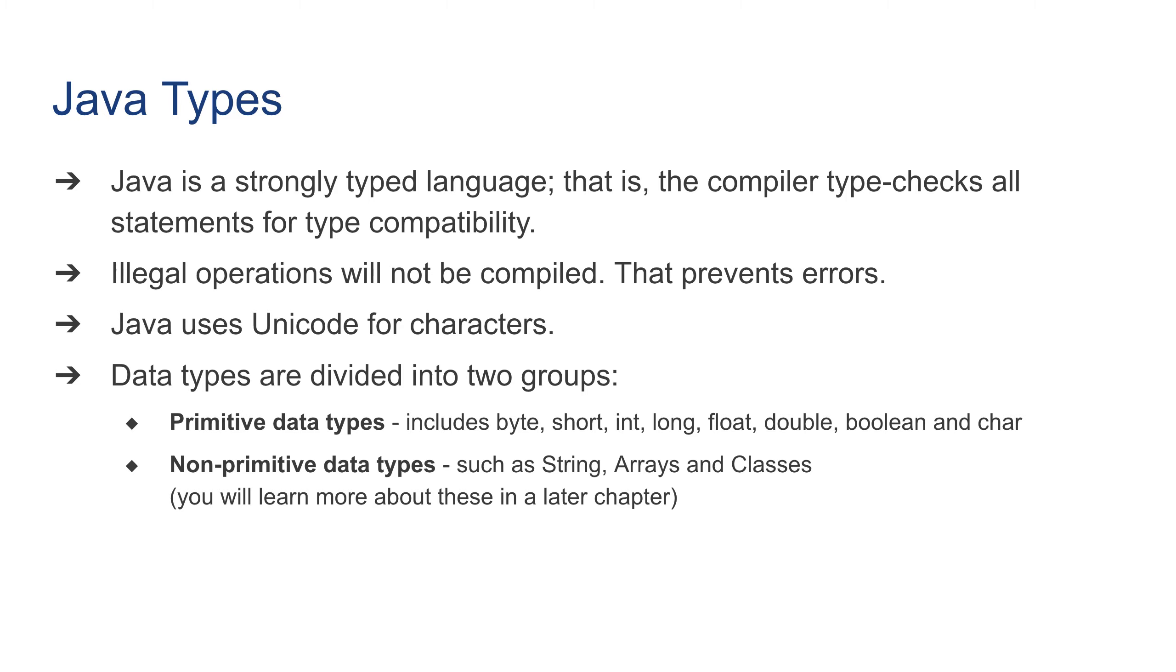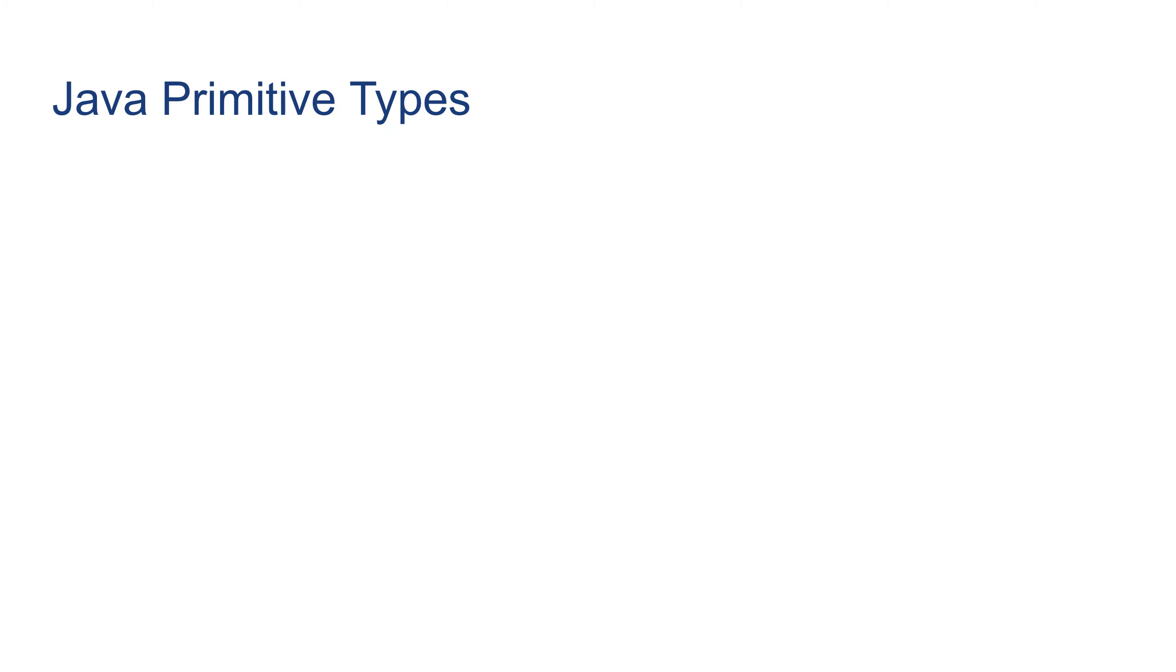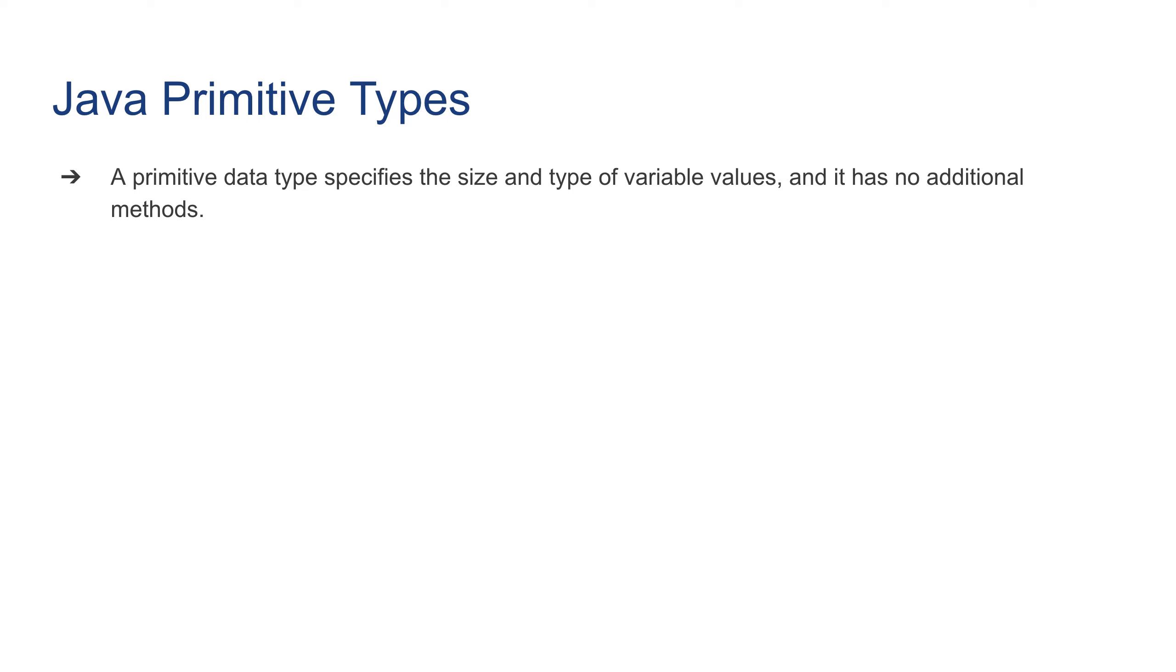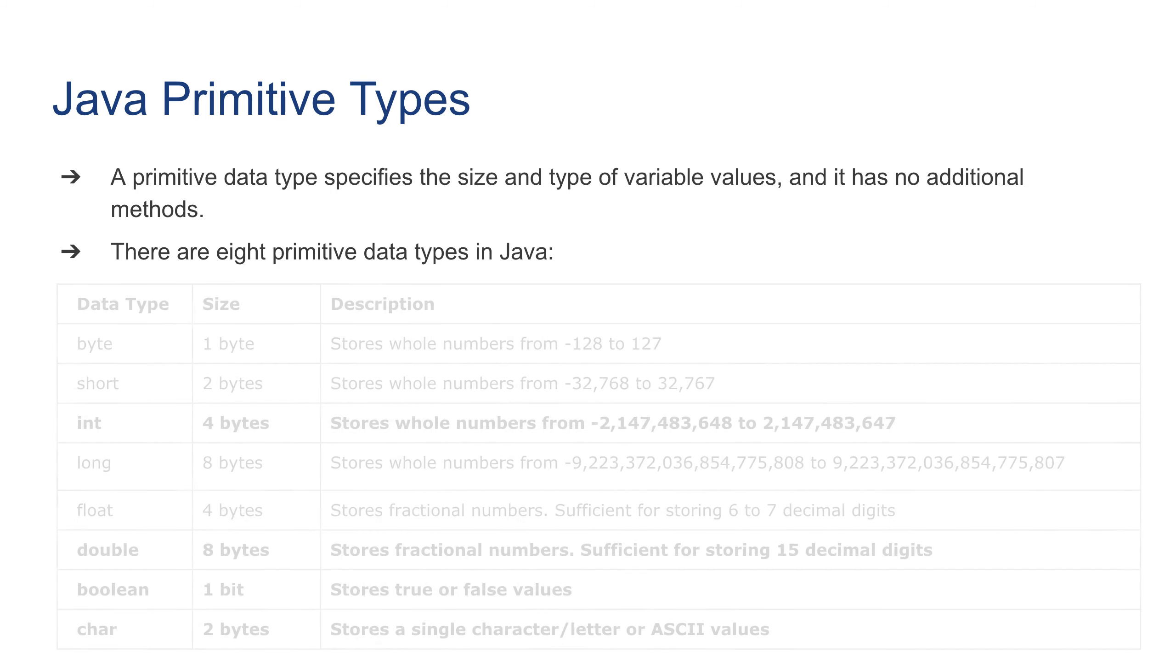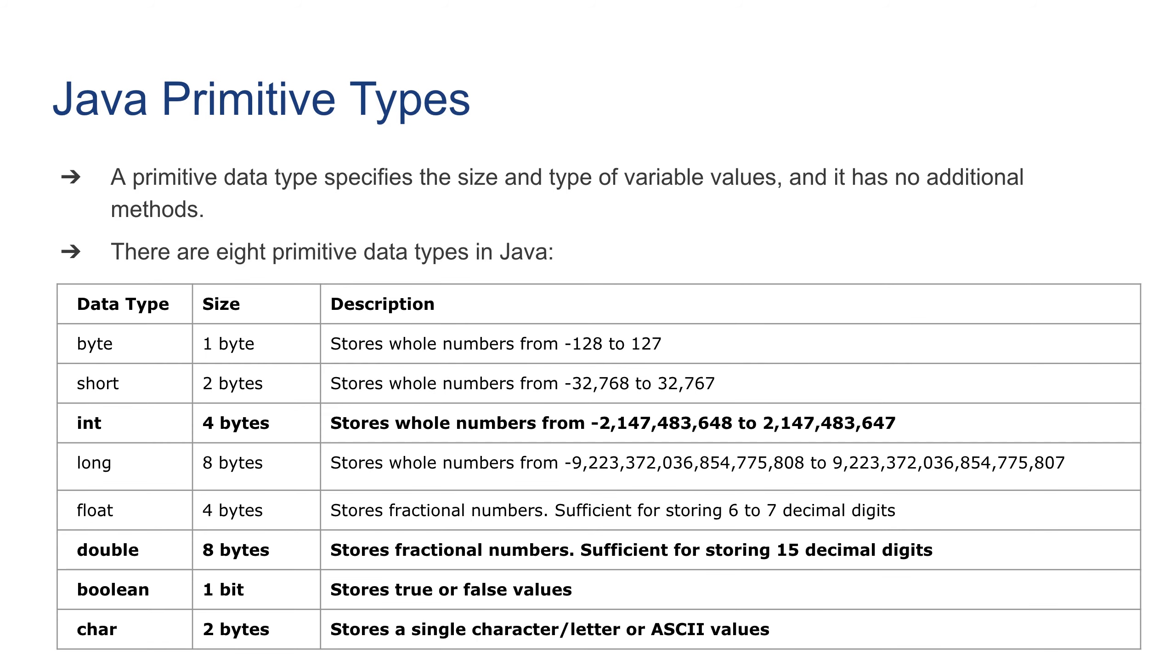A primitive data type specifies the size and type of variable values and has no additional methods. That's why we call them primitive. There are eight primitive data types in Java, and here is a table of all these eight data types.